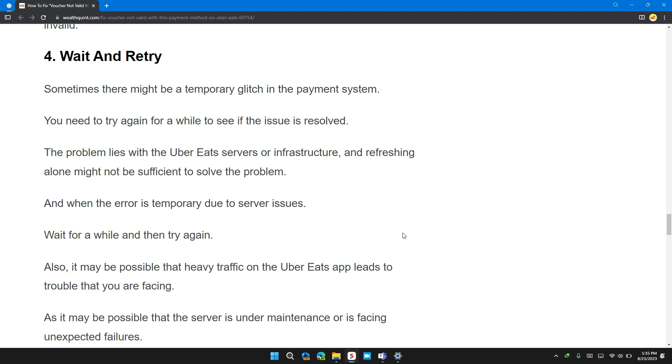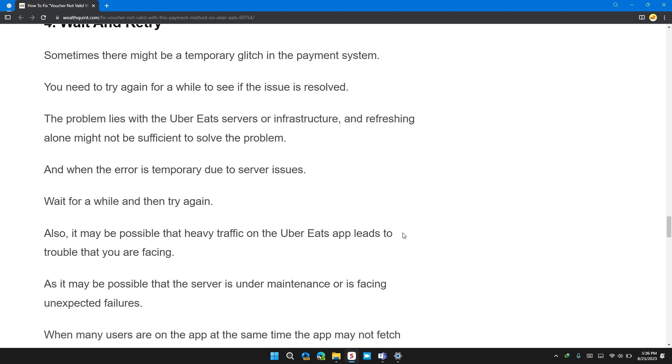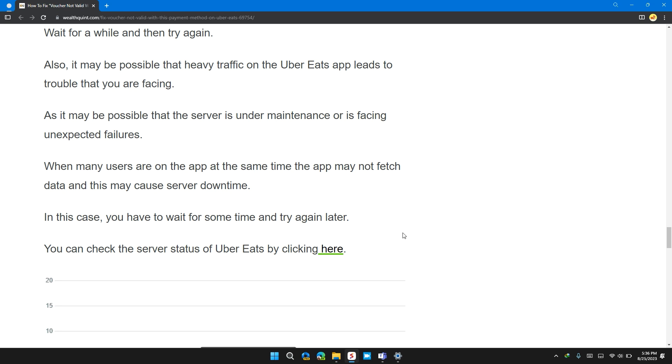Also, it may be possible that heavy traffic on the Uber Eats app leads to trouble that you are facing. As it is possible that the server is under maintenance or it is facing an unexpected failure. When many users are on at the same time, the app may not fetch data and this may cause server downtime.